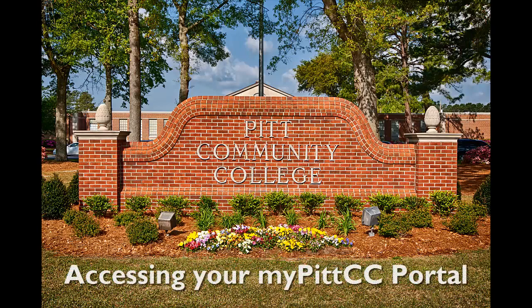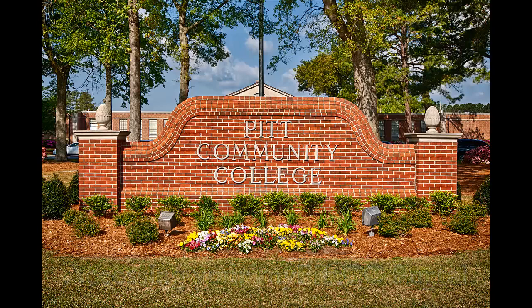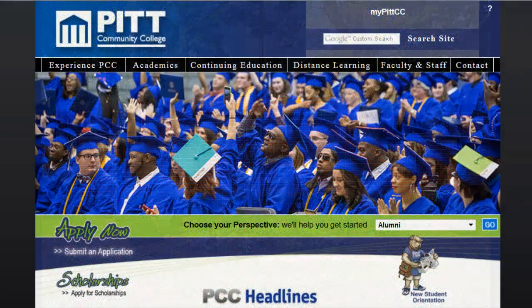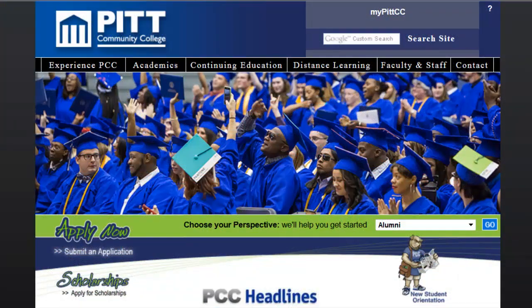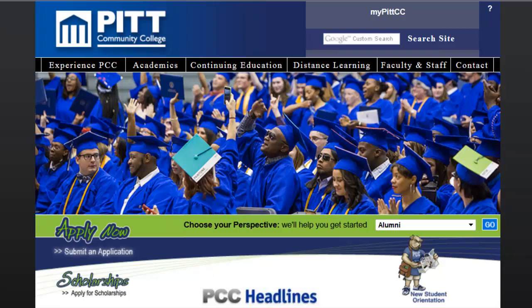Learning to access your MyPITCC portal is an important step in making your transition to Pitt Community College. The login procedure is included in your acceptance letter, in addition to your seven-digit student identification number. It is important to have this information prior to attempting to access your student account.